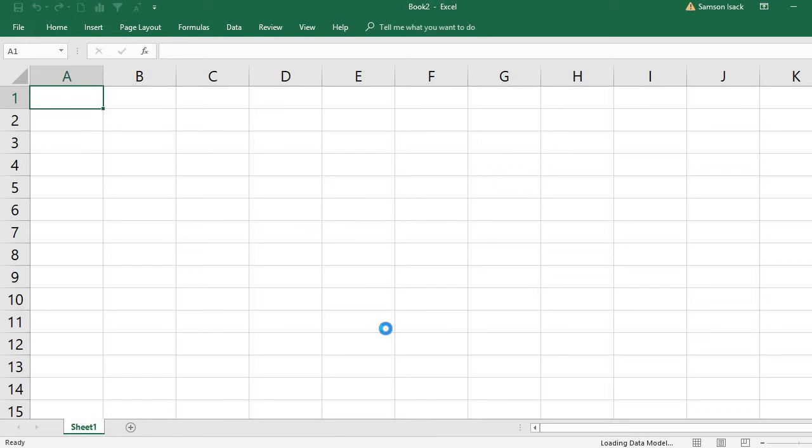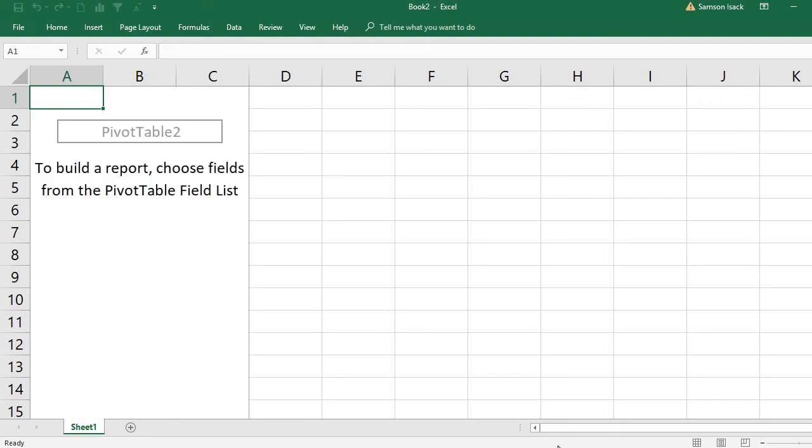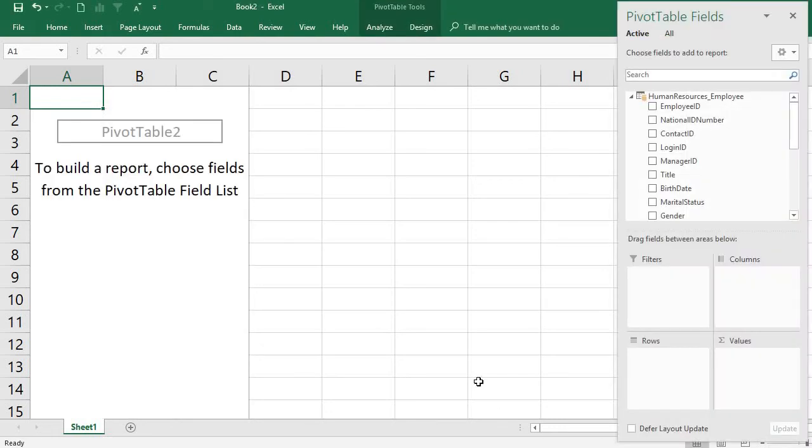See what is happening. It will take some time because it's connecting to the database files and brings the data. Just wait for a few minutes. It is retrieving data. See here in the status bar you can see retrieving data.